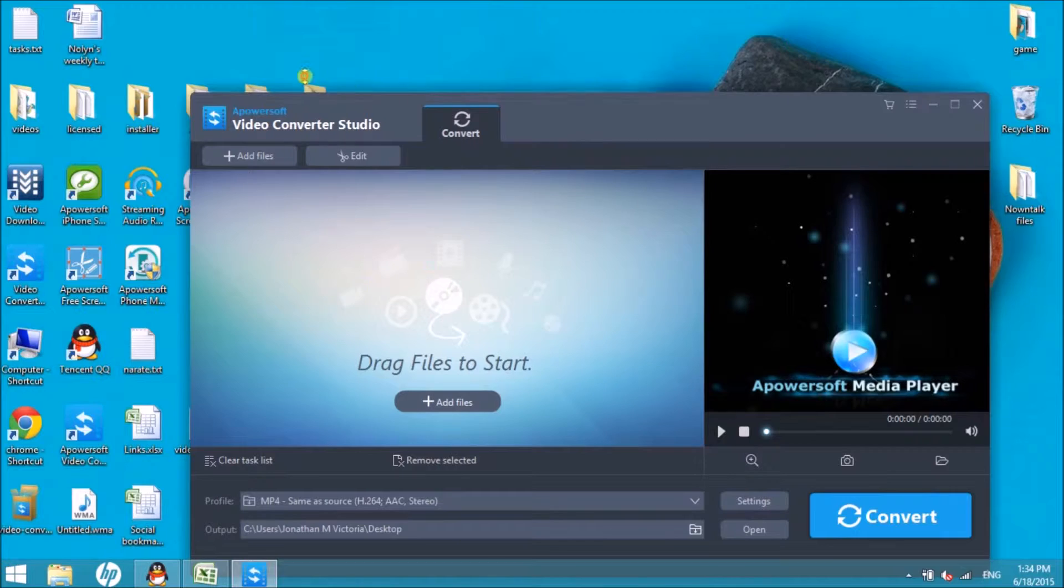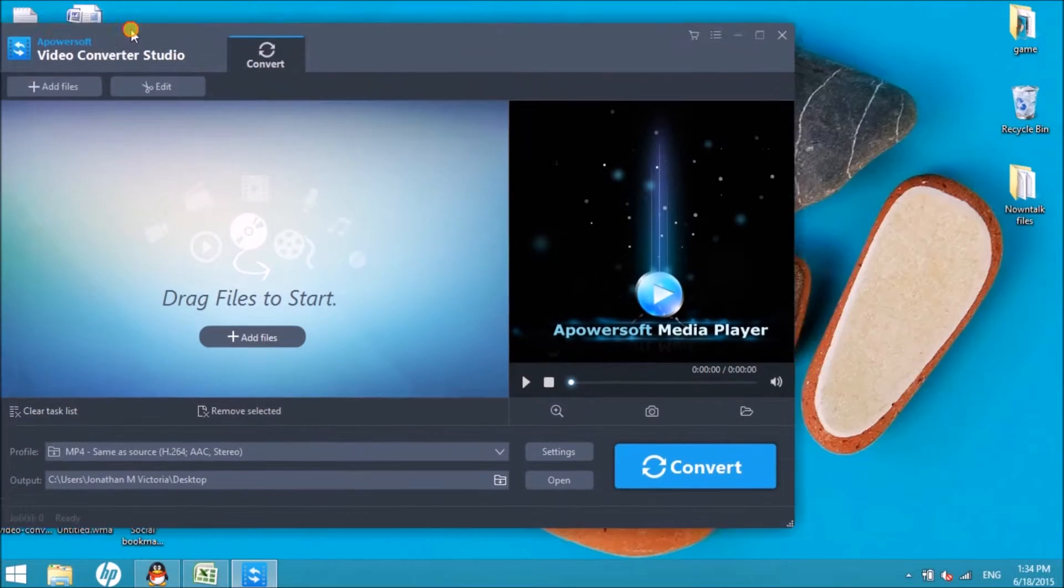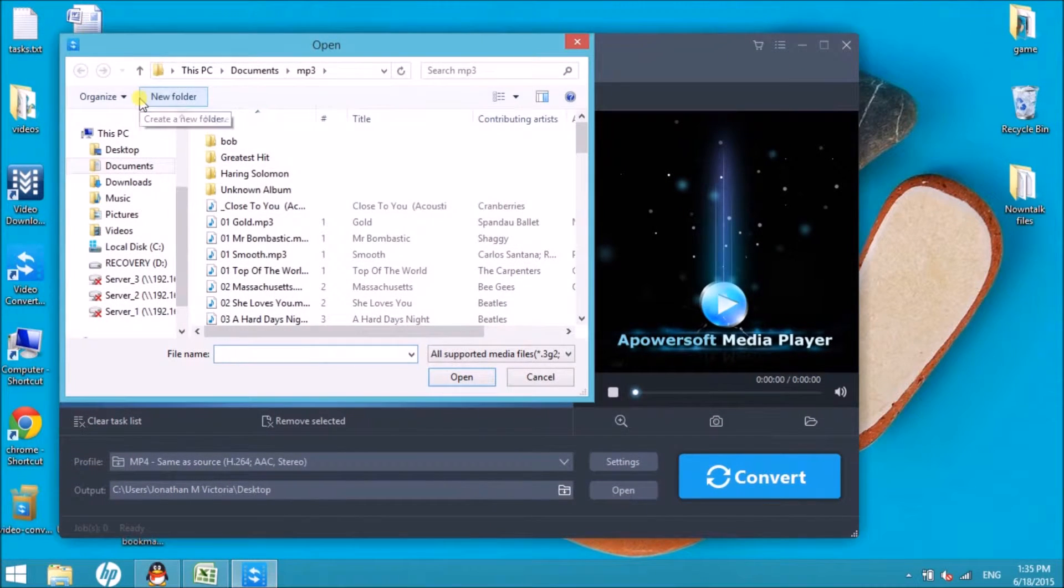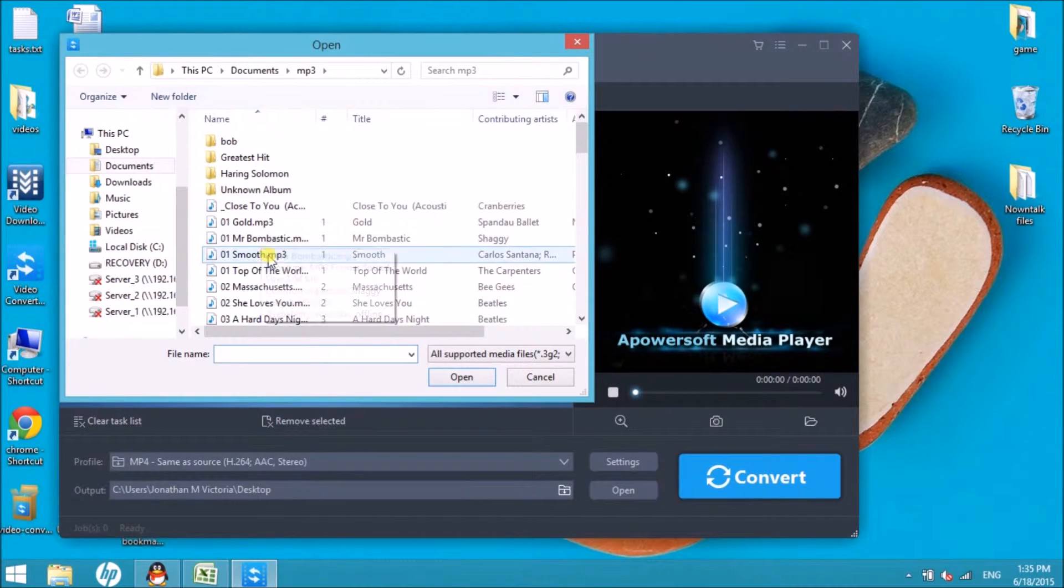Once done, launch the application and then click on the Add Files button so that we can add the MPC file to the tool.